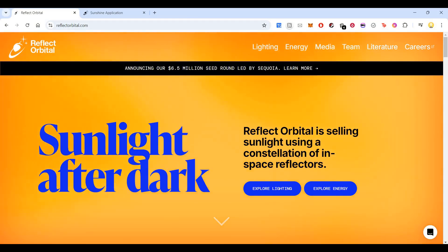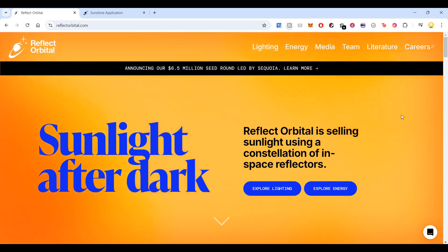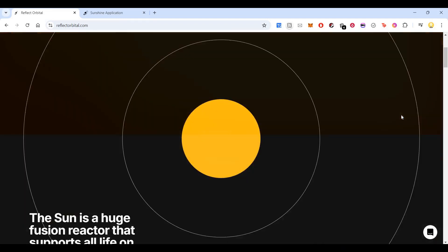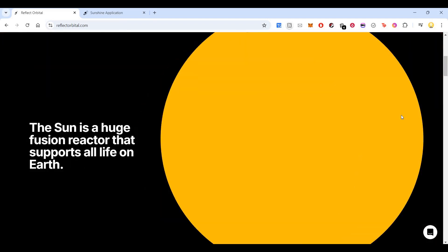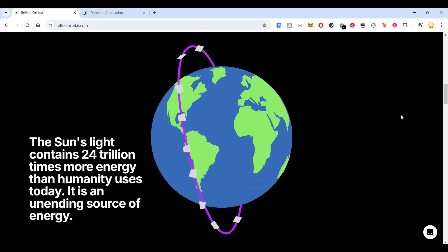So this is how it works: these space reflectors can reflect sunlight to anywhere you order. The Sun is a huge fusion reactor that supports all life on Earth. The sunlight contains around 24 trillion times more energy than humanity uses today, so it's an unending source of energy.